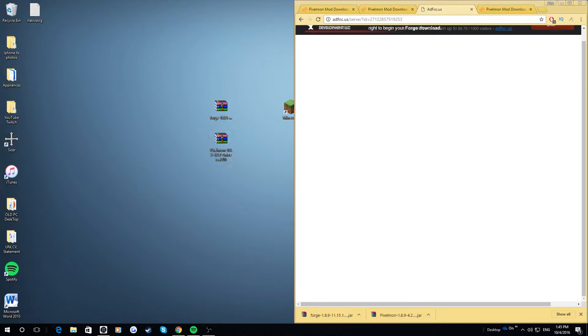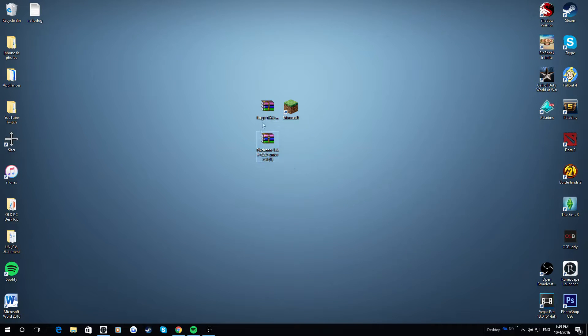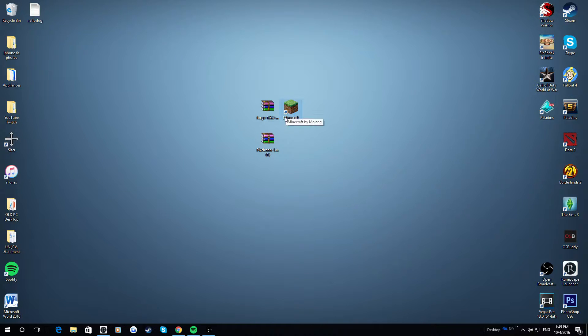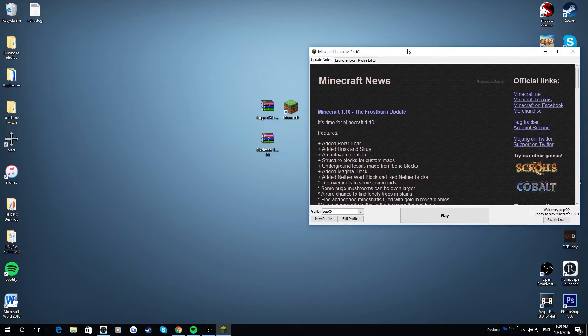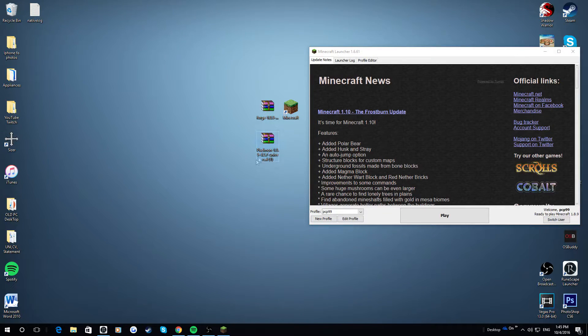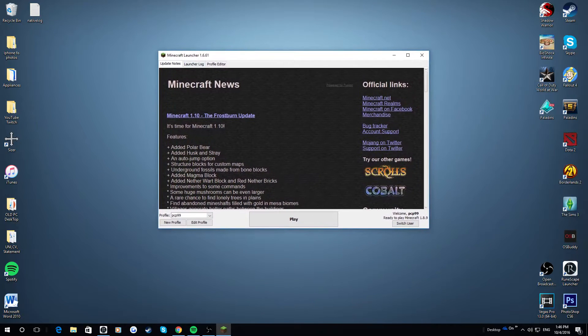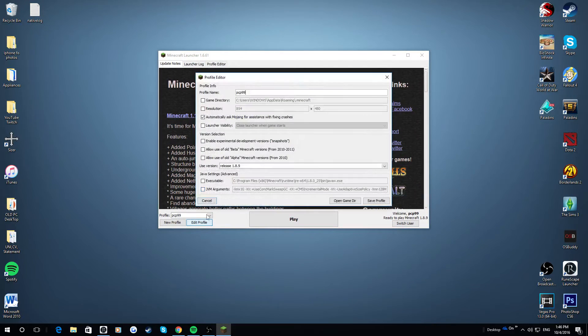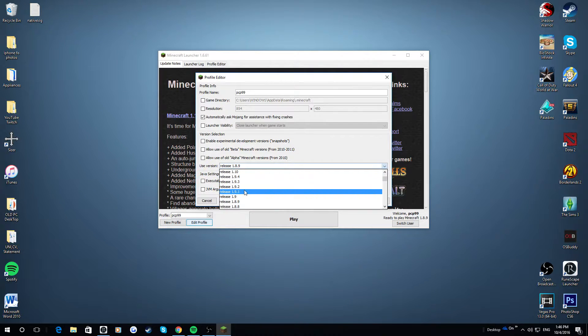I just like to put them there because it's easier to see. So now you've got your Forge and your Pixelmon right here. So now what you want to do is run your Minecraft. So when this is loaded up, you want to click Edit Profile. Now keep note of what version of Forge and the mod you just installed. As you can see, it's 1.8.9. You want to click on Edit Profile, Use Versions, and then click on the release 1.8.9.